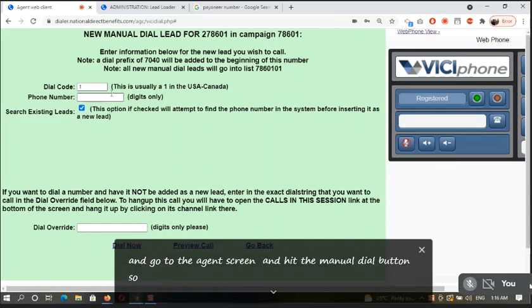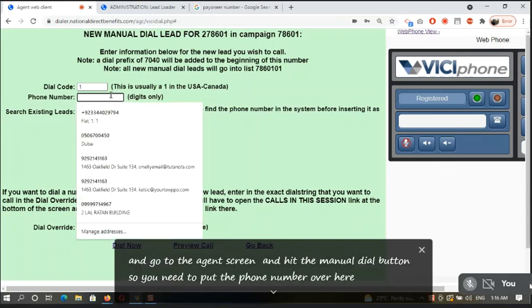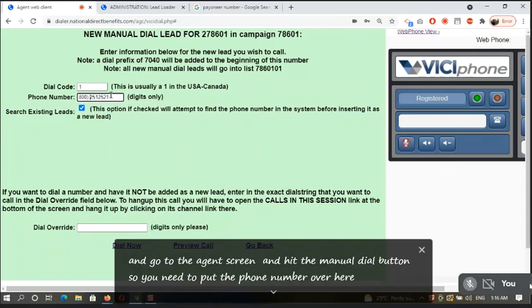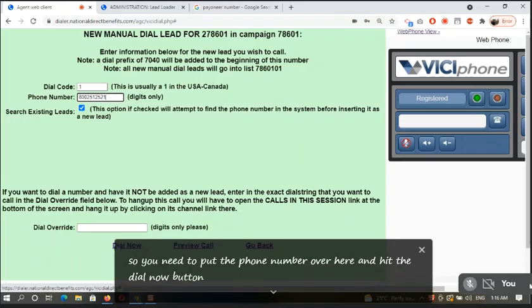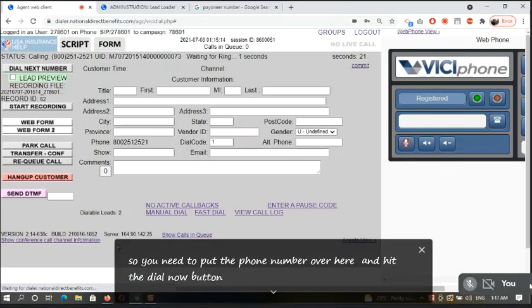You need to put the phone number over here and hit the dial now button, and the system will start dialing to this number.